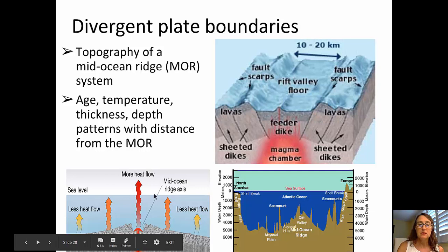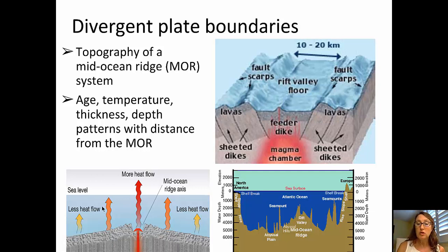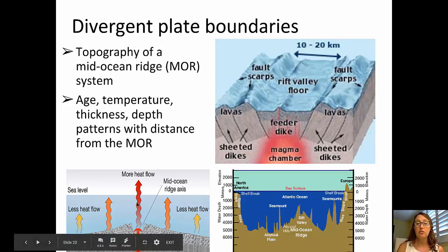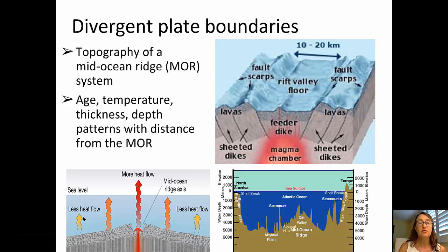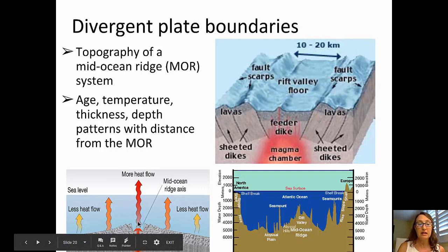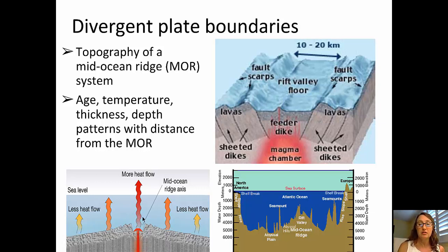Here's why: the highest heat flow is at the rift itself. Moving away from the rift, that rock is cooling off, and as it cools it contracts, and as it contracts the ocean floor sinks — so the ocean becomes deeper and deeper. You have the highest heat flow over the ridge itself, with decreasing heat flow with increasing distance from the mid-ocean ridge. Likewise, the temperature of the rock decreases, and the age of the rock increases as you move away from that central rift valley, as those plates move away and new crust is created.